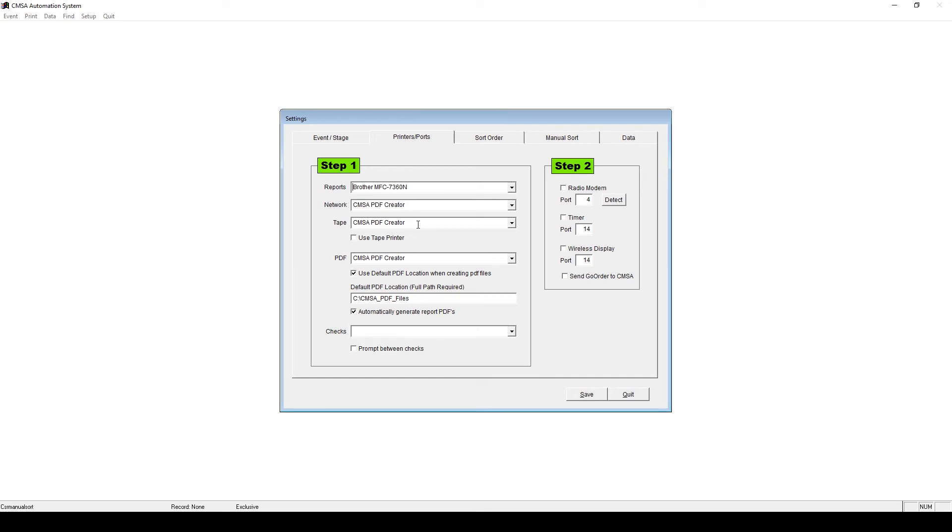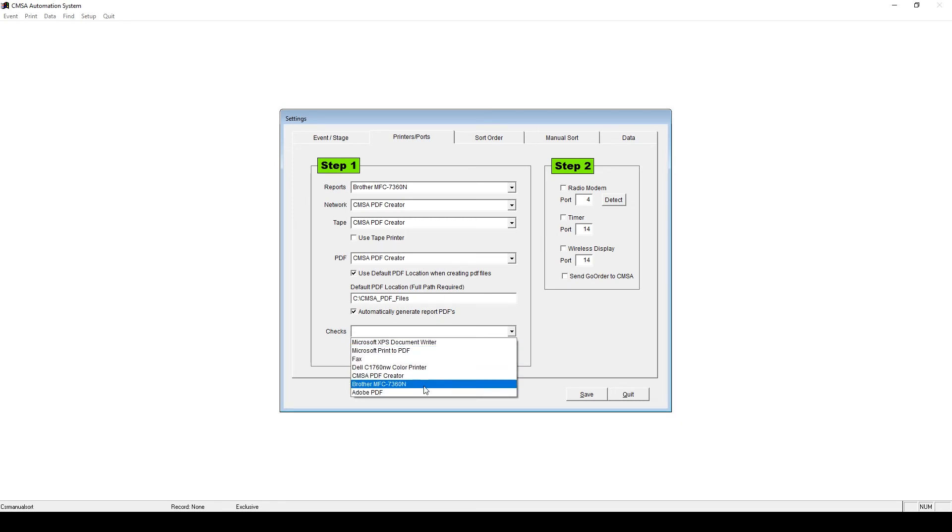For PDF, leave it at the default of the CMSAPDF Creator and the default location to save PDFs is good as well. For checks, select the name of your printer here that you're printing checks with. Typically, it will be the same as your regular report printer, but you can use a different printer if you wish.